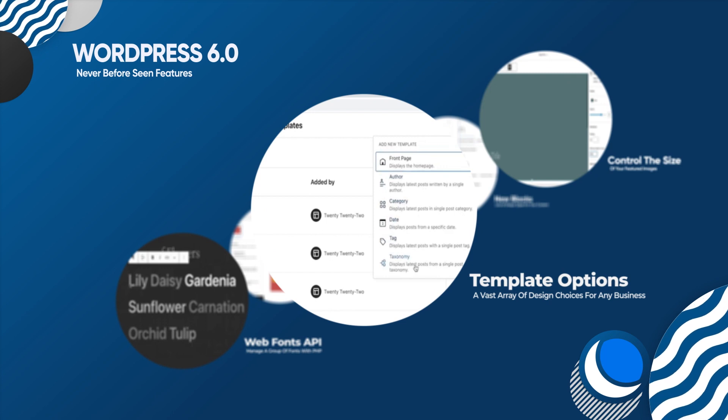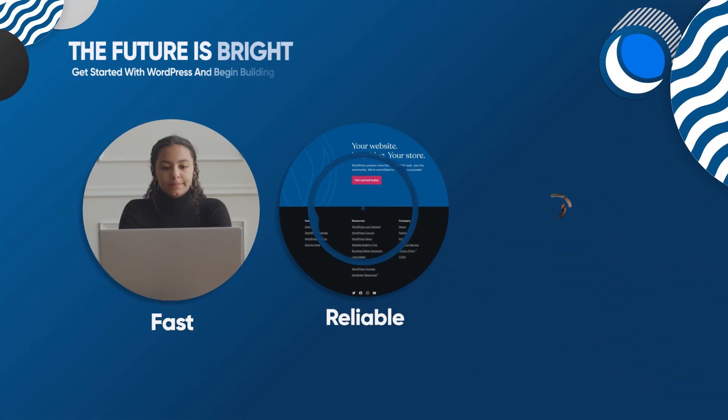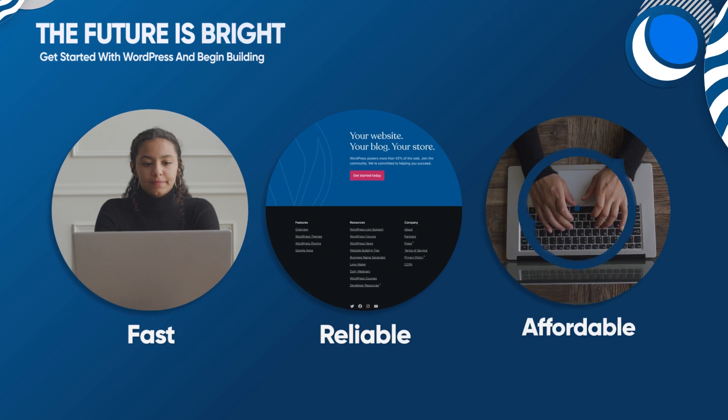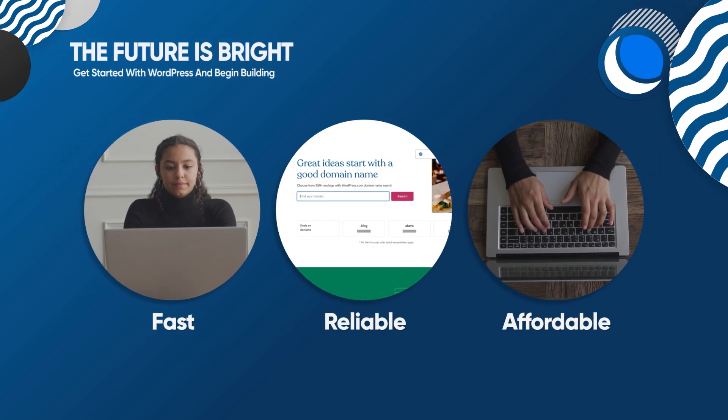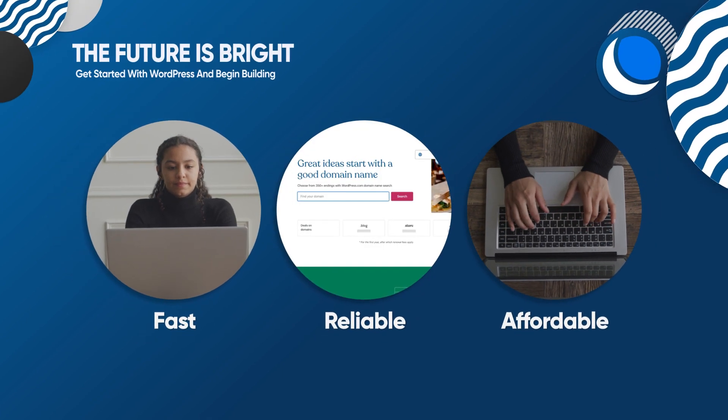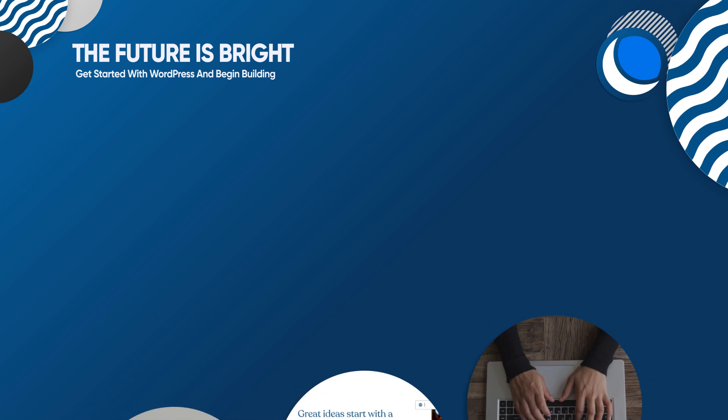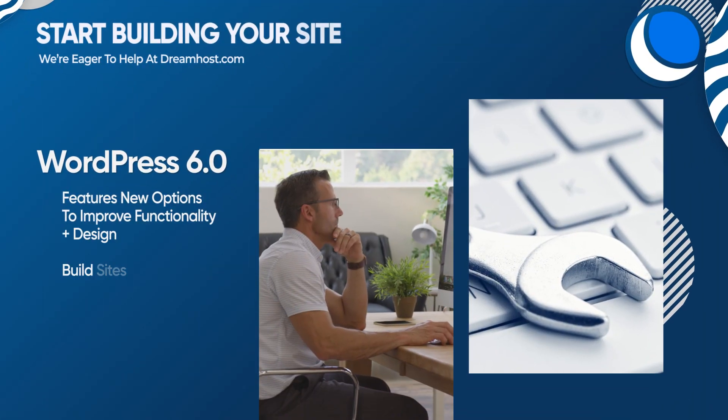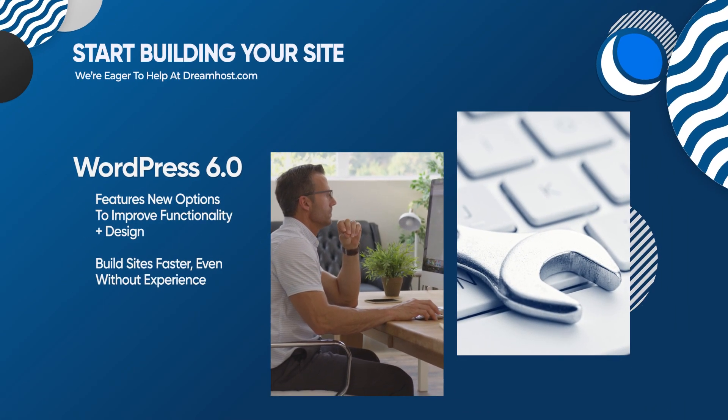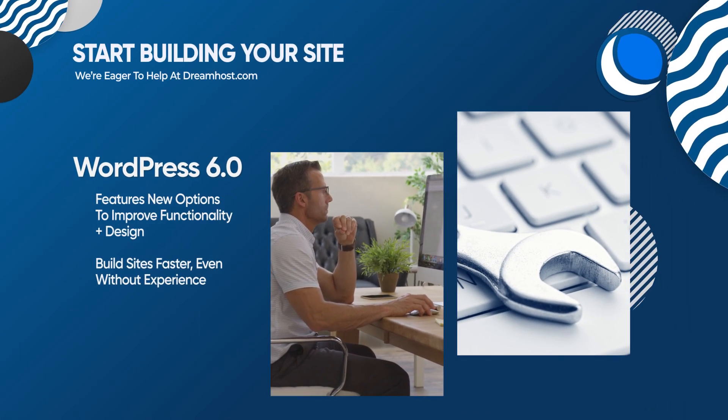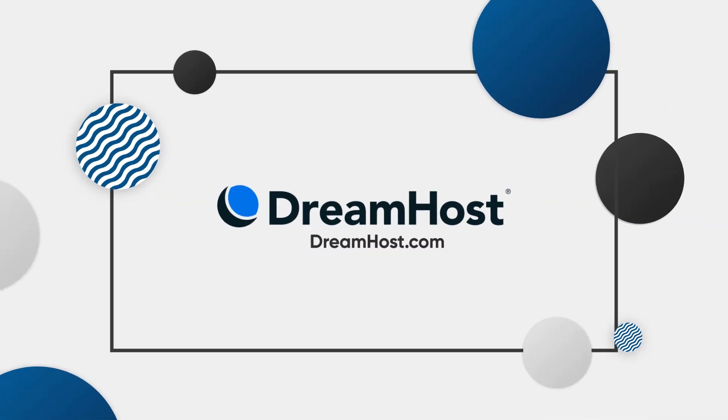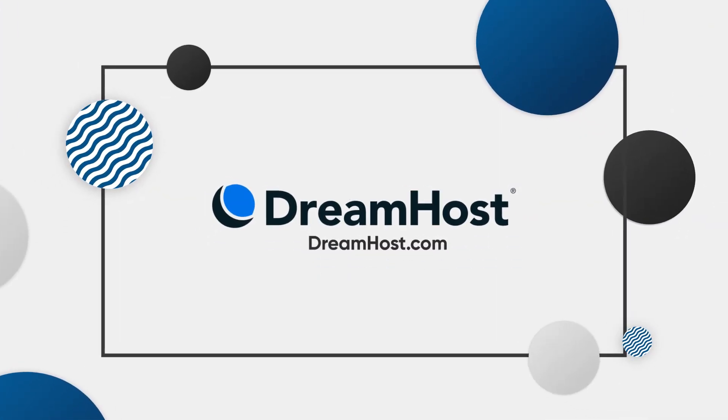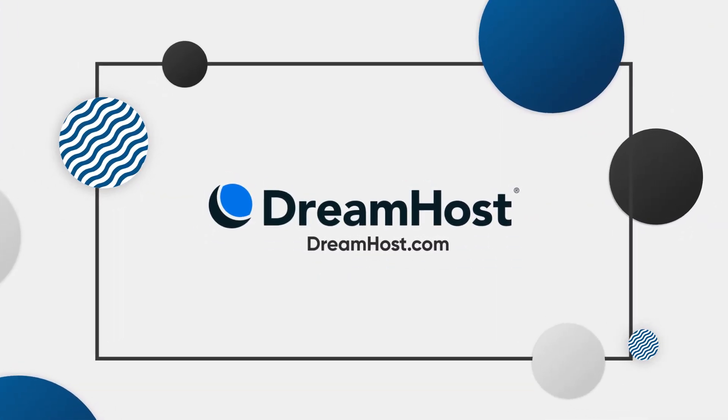And last but not least, even more template options. All in all, the future looks pretty bright for WordPress. And if you're looking for a fast, reliable, and affordable place to create your WordPress website, we've got you covered. Check out our DreamHost WordPress hosting plans and enjoy the beta version of WordPress 6.0 today.